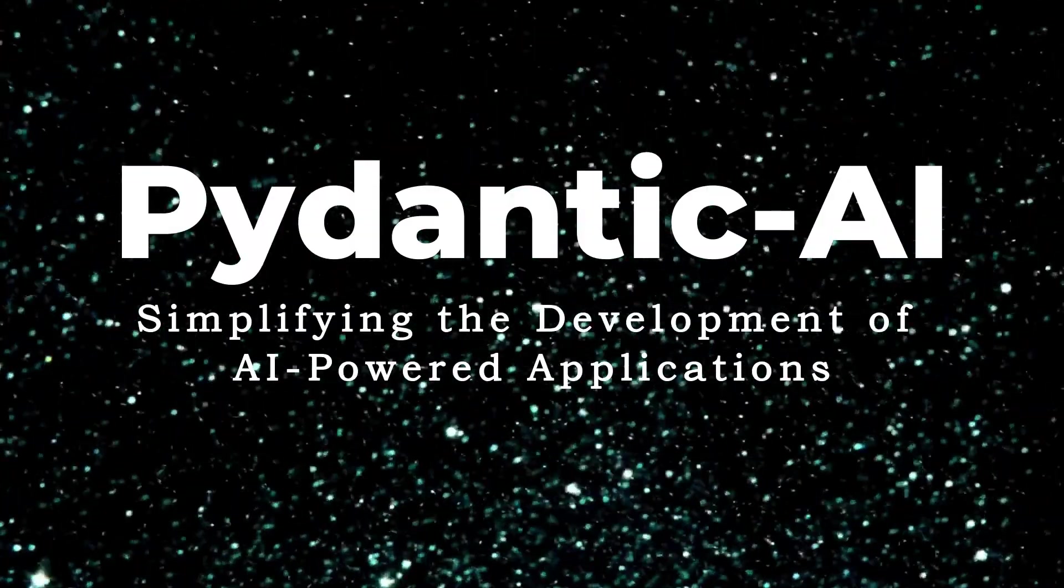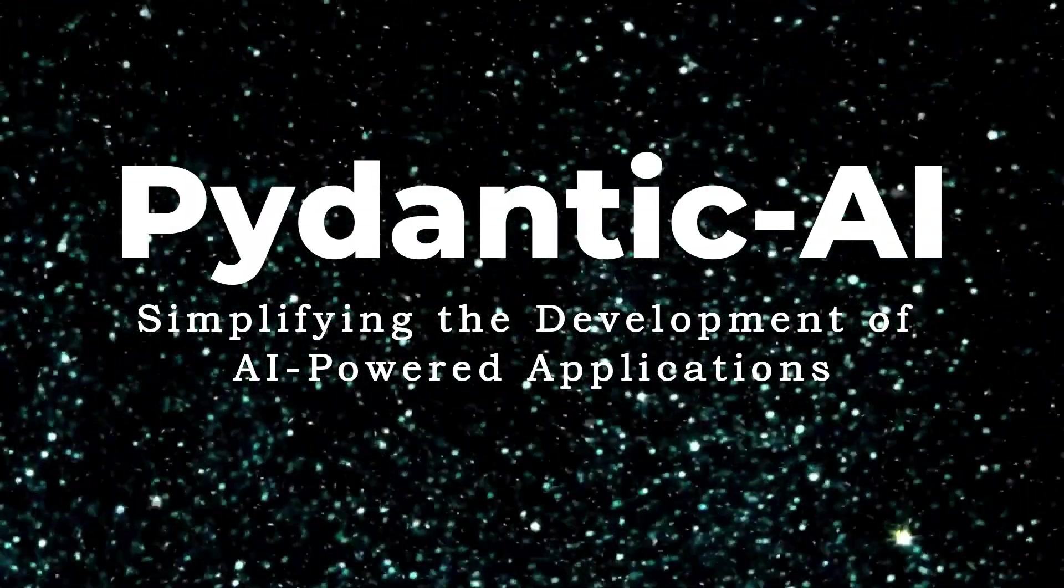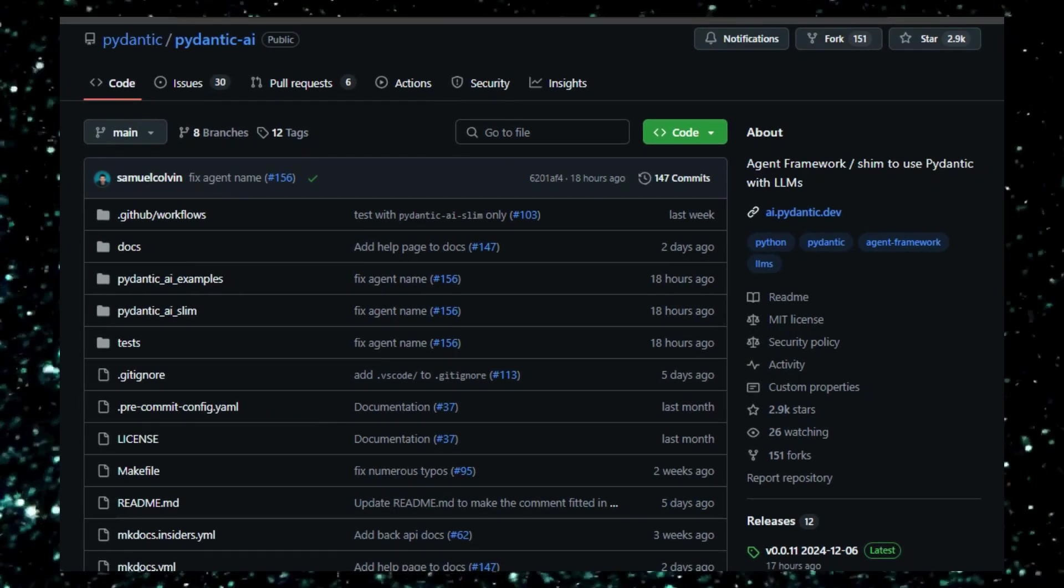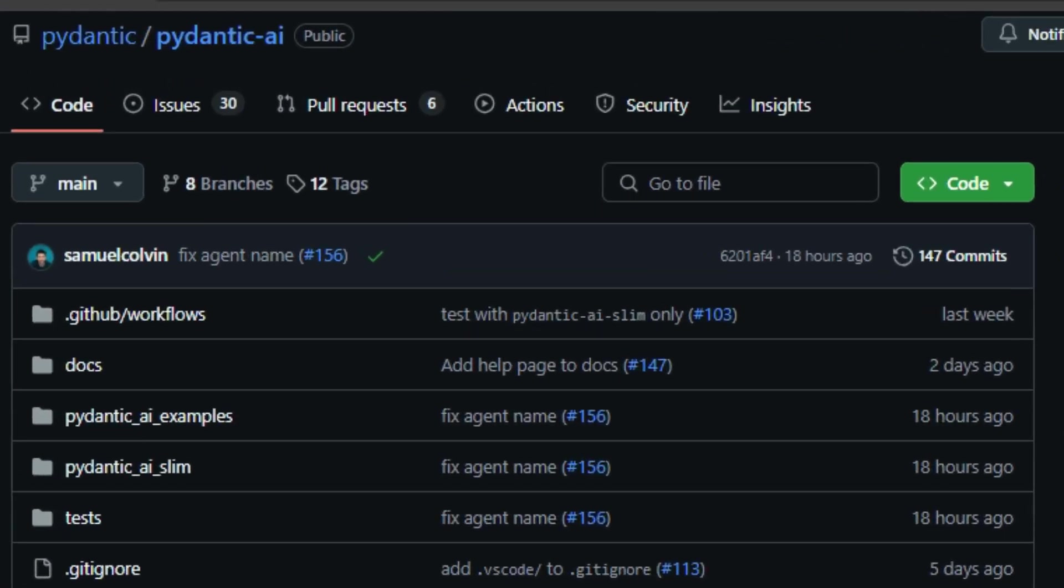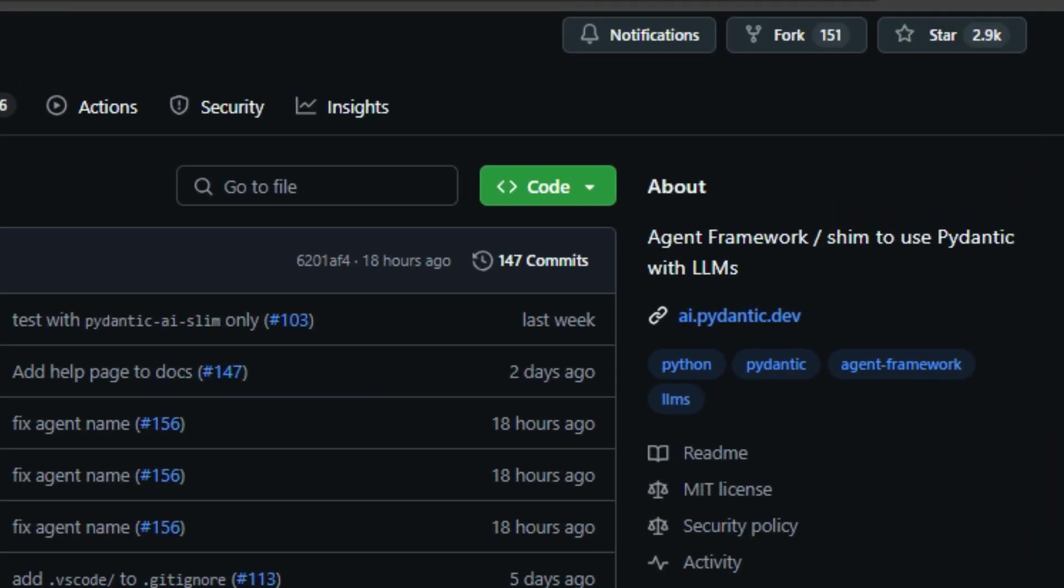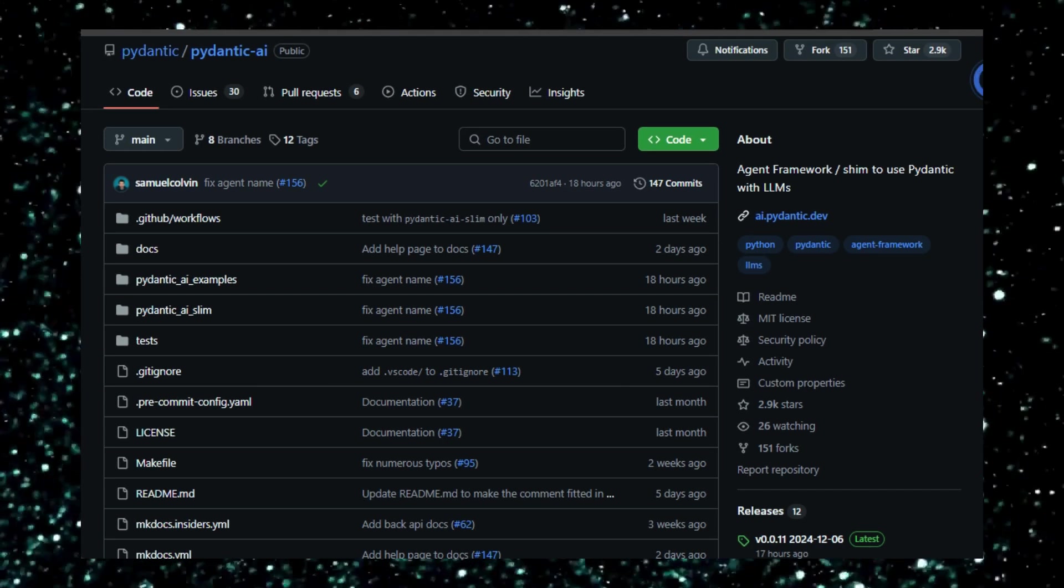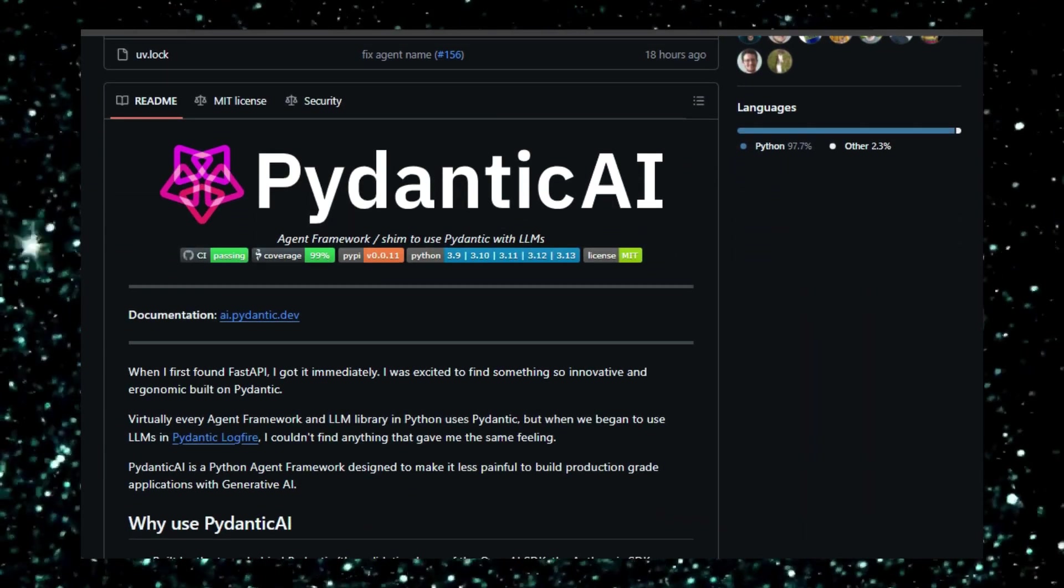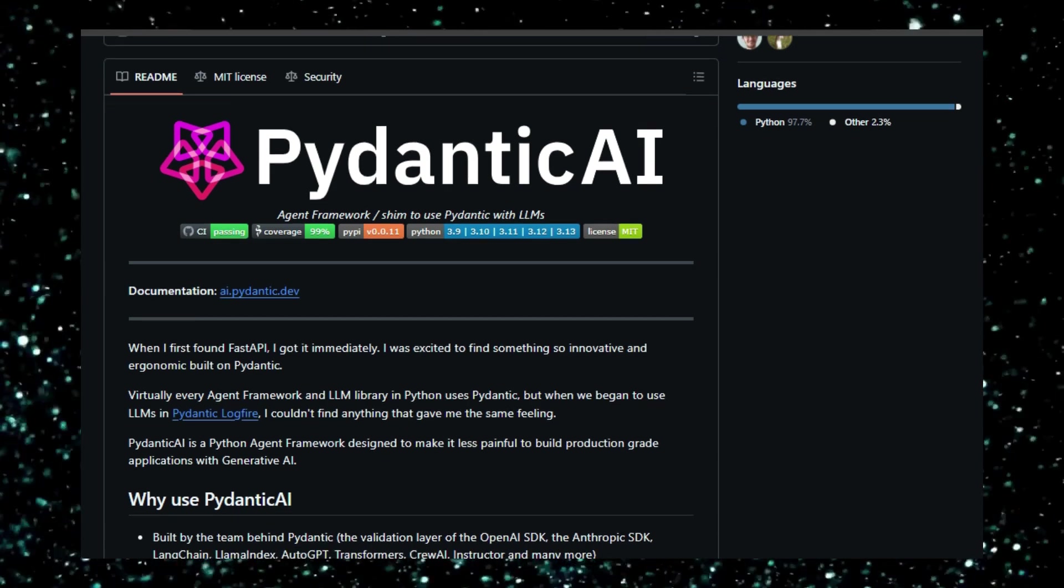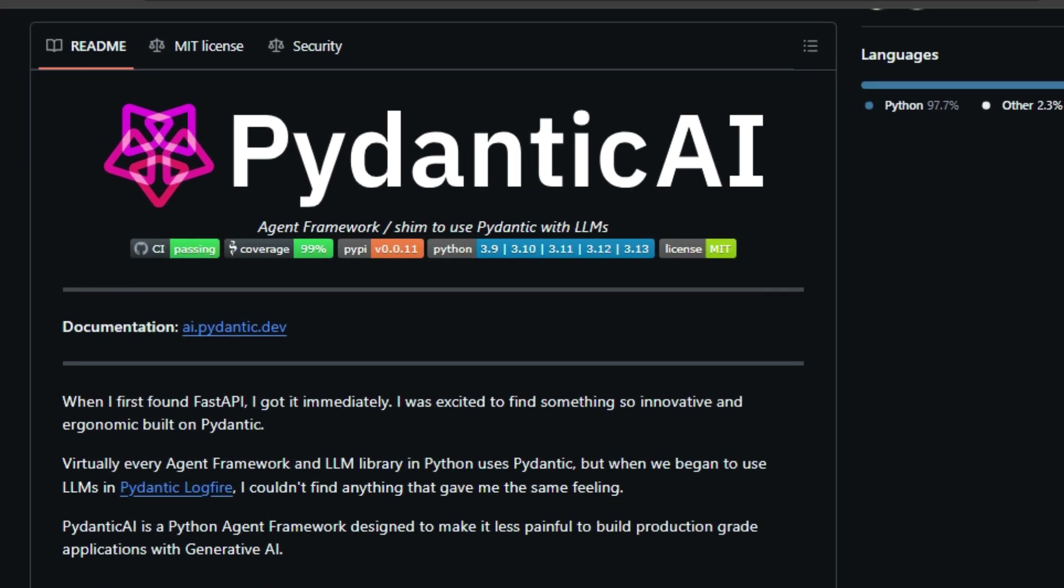Project number 6: Pydantic AI, simplifying the development of AI-powered applications. Pydantic AI, an innovative Python agent framework, streamlines the process of creating robust, production-ready applications driven by generative AI. This framework, created by the team behind the widely used Pydantic library, stands out due to its emphasis on type safety, ensuring predictable and reliable behavior in AI applications. Pydantic AI empowers developers to harness the capabilities of AI while maintaining high code quality and maintainability. What sets Pydantic AI apart is its model-agnostic design. While currently supporting popular LLMs like OpenAI, Gemini, and Grok, it offers a simple interface to incorporate other models.